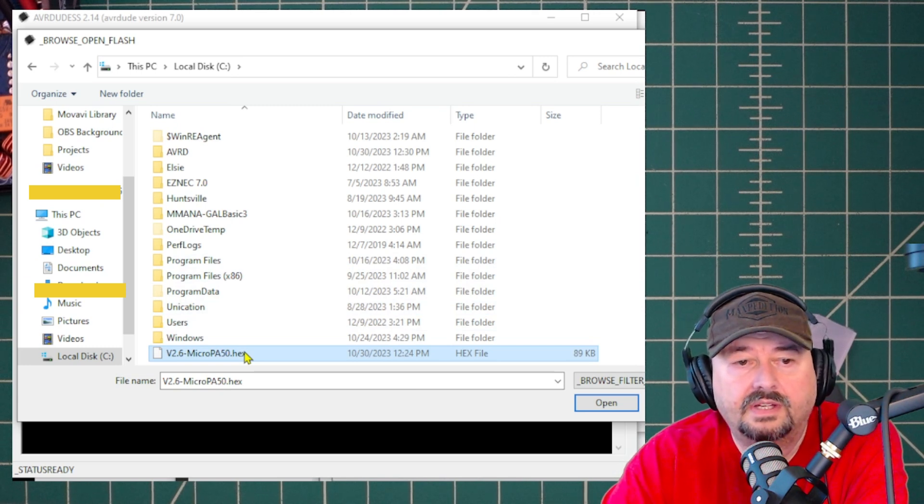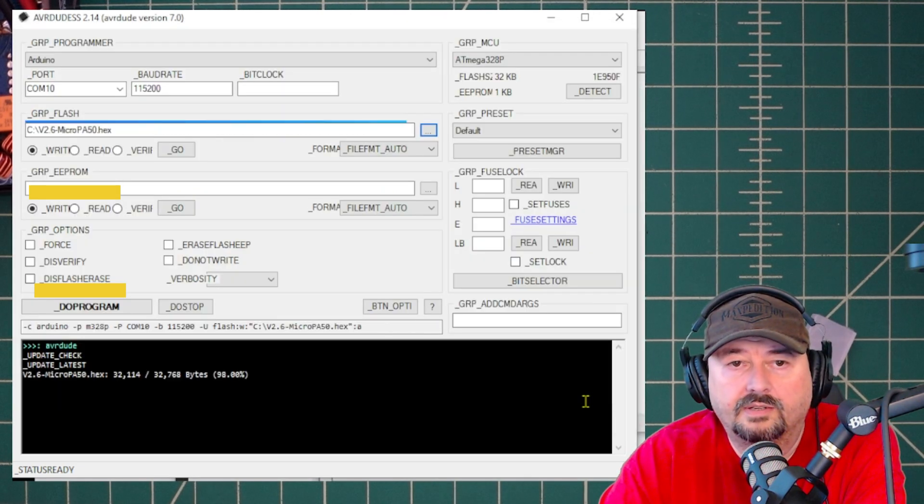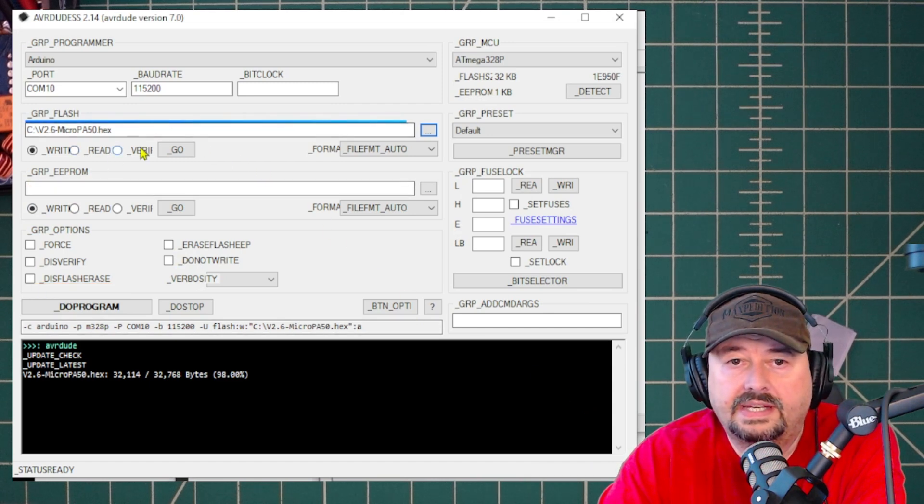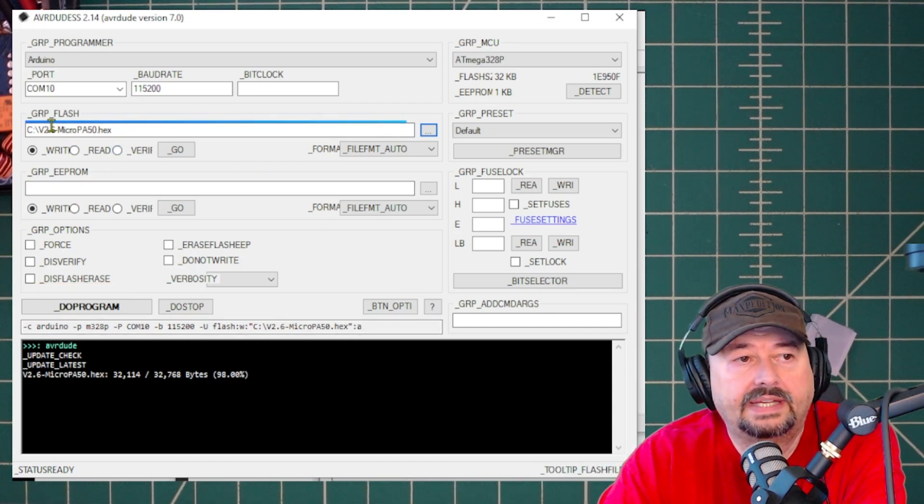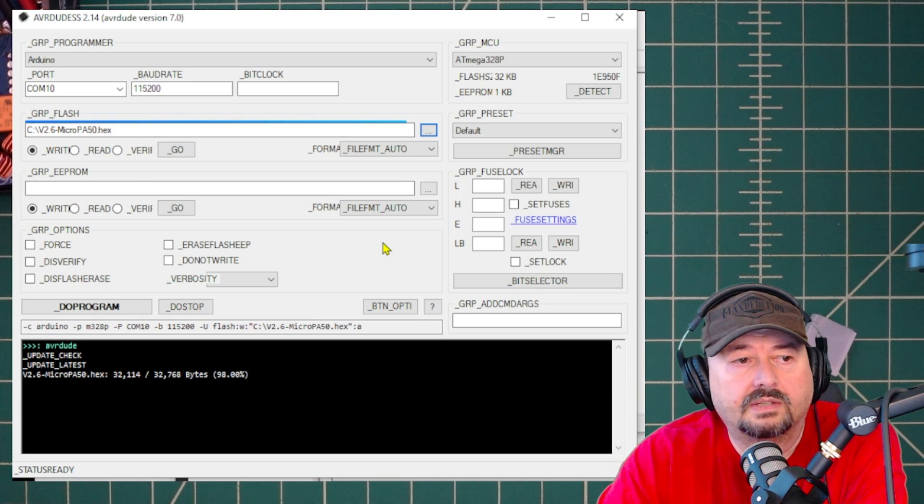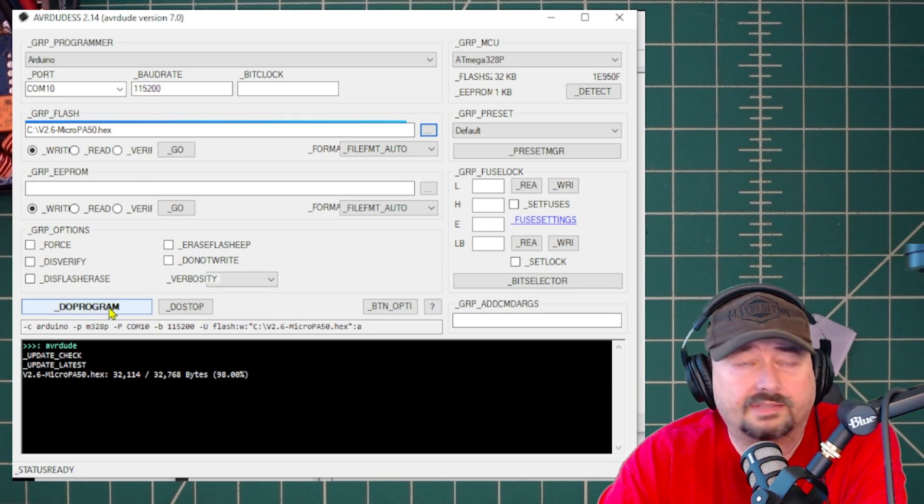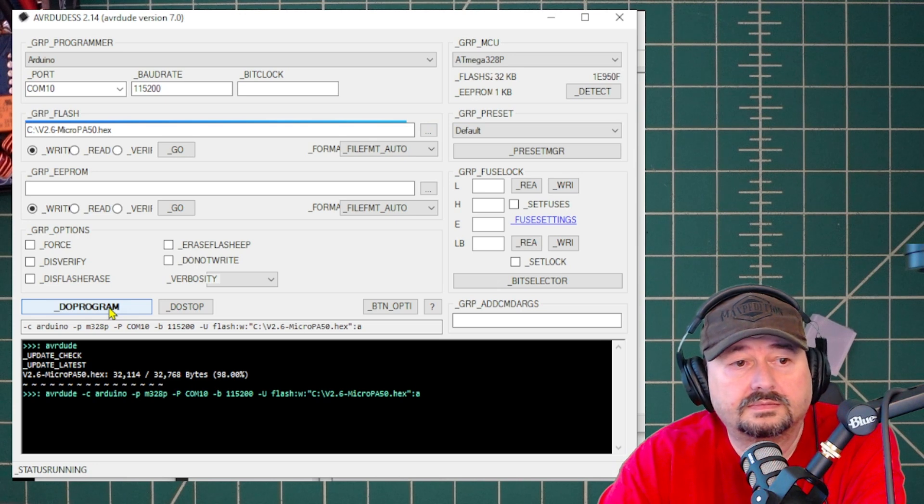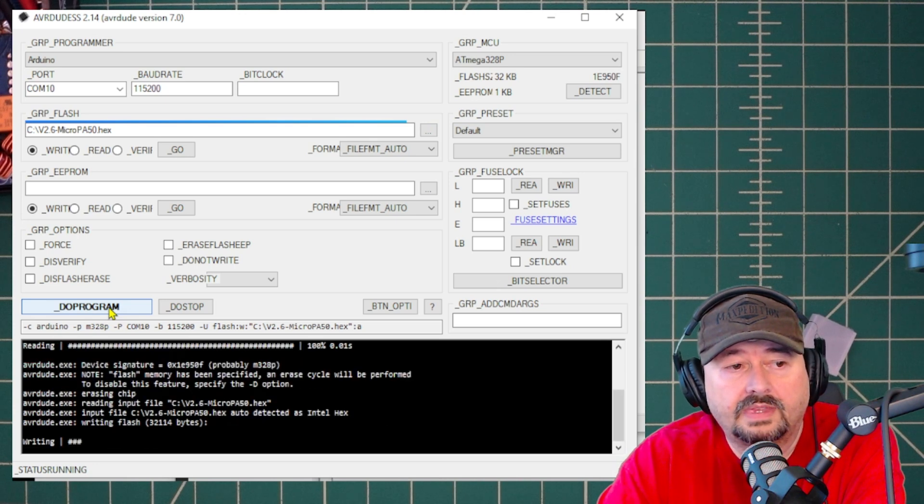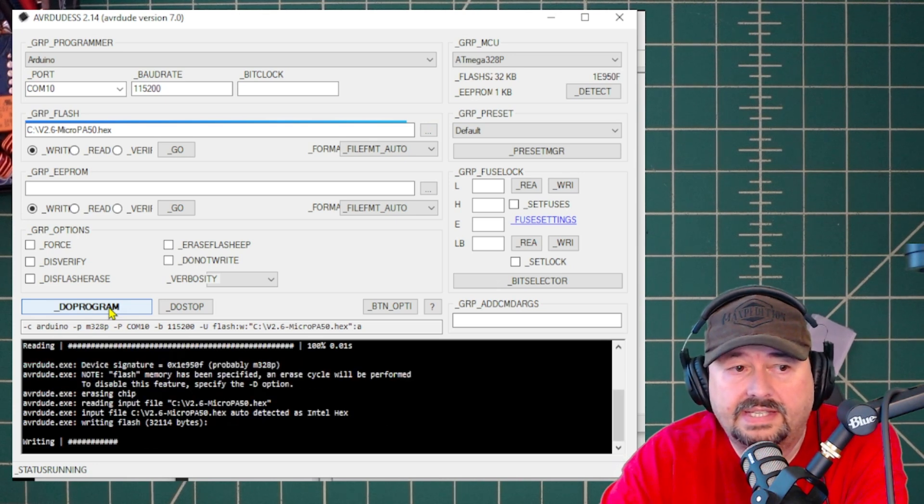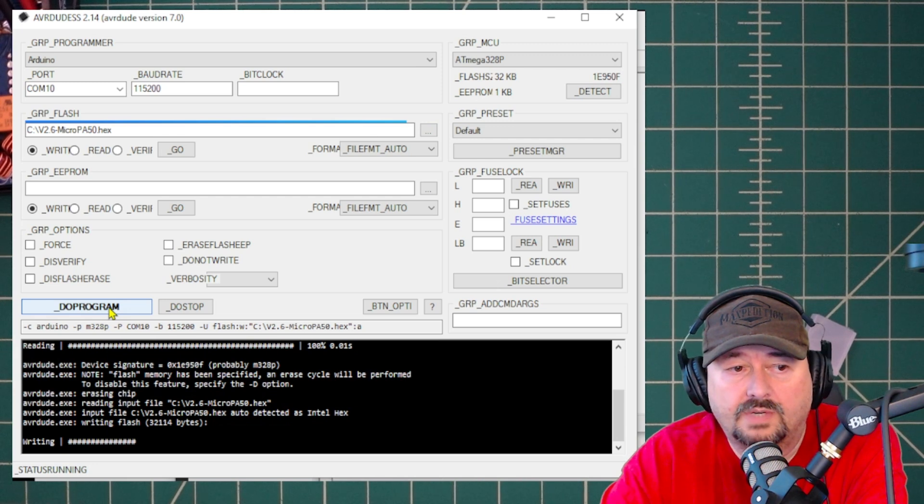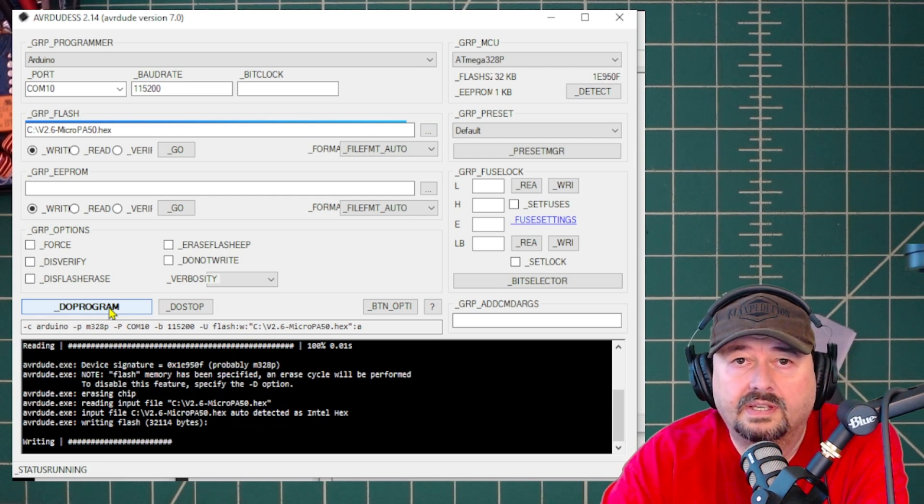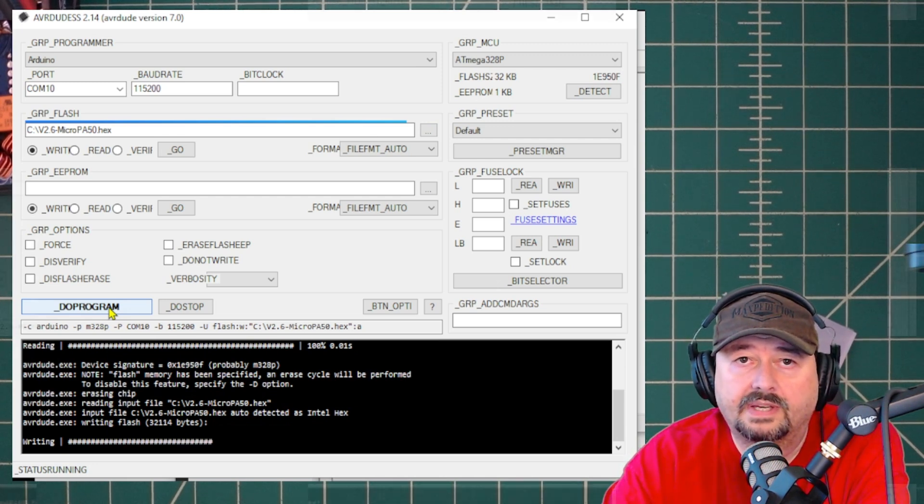So all that being said, let me hit program and we'll see what happens. Hopefully it works. And right now it says that it is writing. And I guess that's a good thing. So let's let this run and we're going to come back and see what happens.